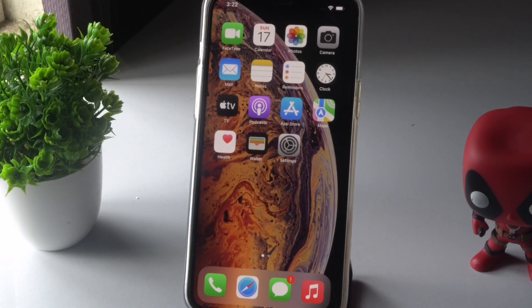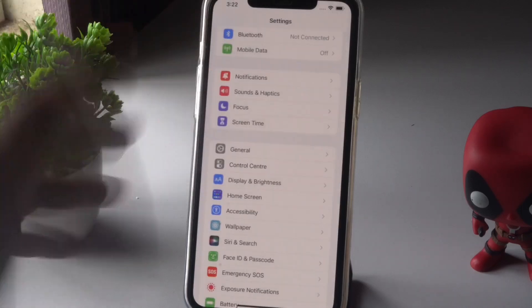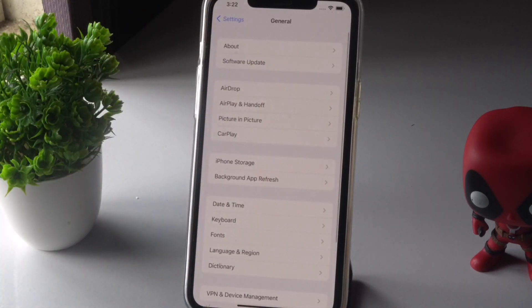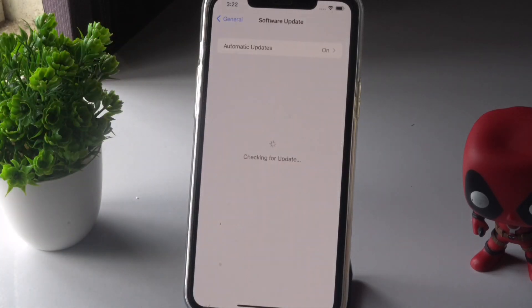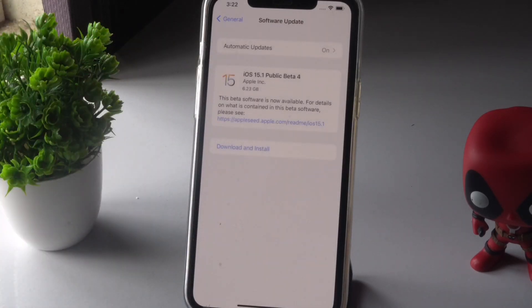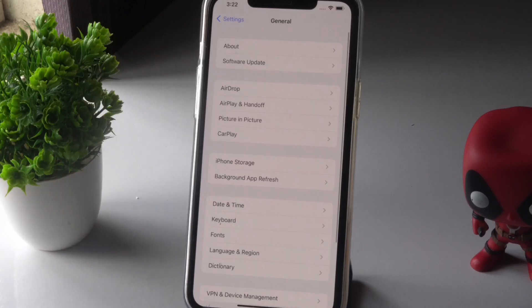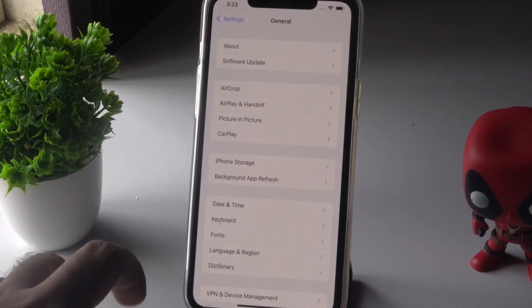That's the first step. After trying this, you have to do two parallel steps. The next one is to update your iPhone — that is very important. Go to Settings, tap on General, then tap on Software Update and go for the official update. As you can see, mine is on the beta, so if you're on the beta I request you go for the official update instead.